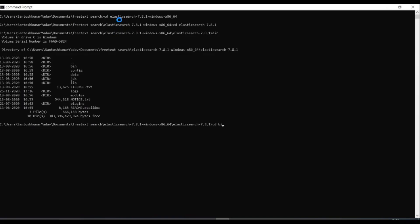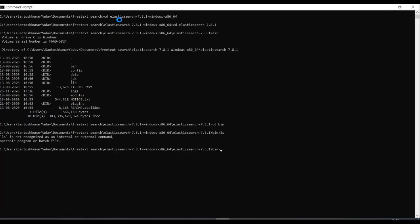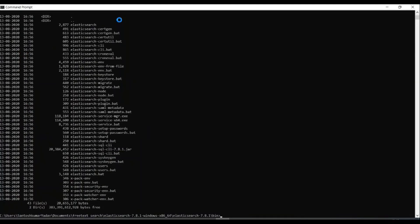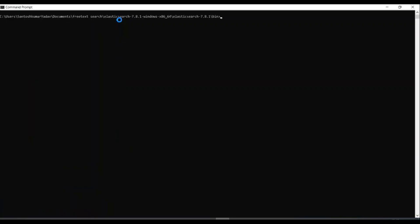Here I can see there is bin, I will go into bin. Now I can clear the screen and I will go to the BAT file and I will execute elasticsearch.bat.